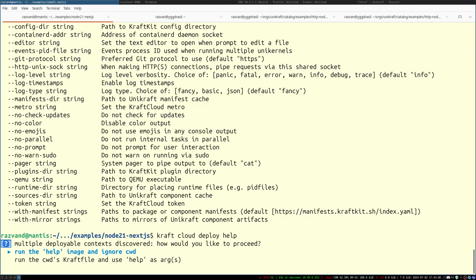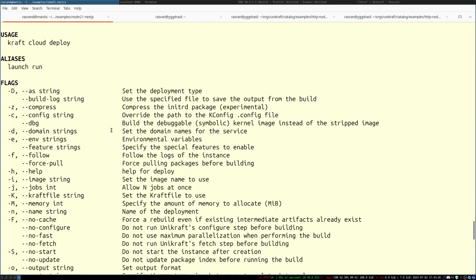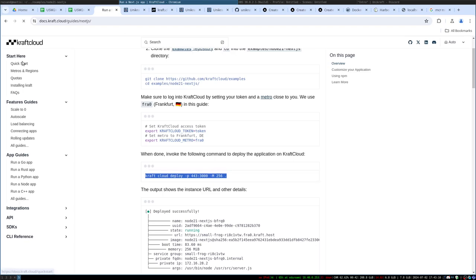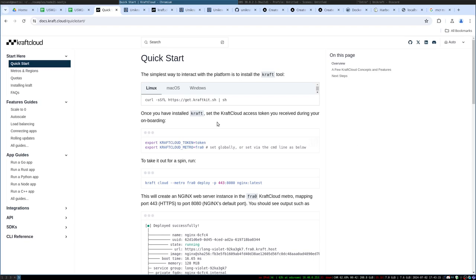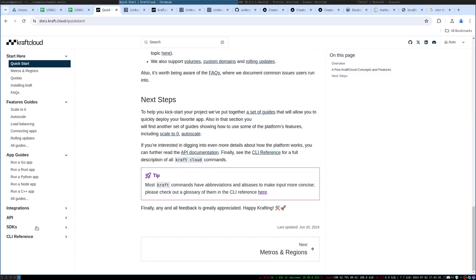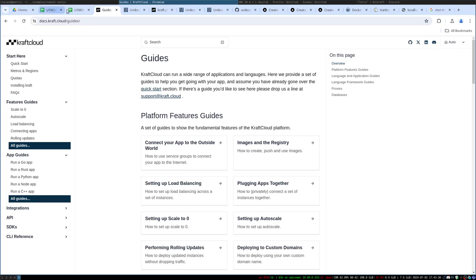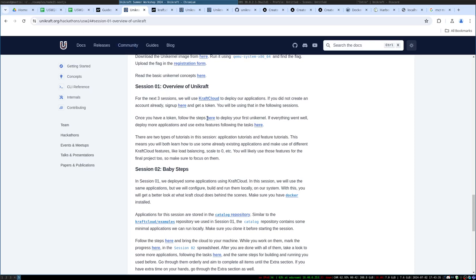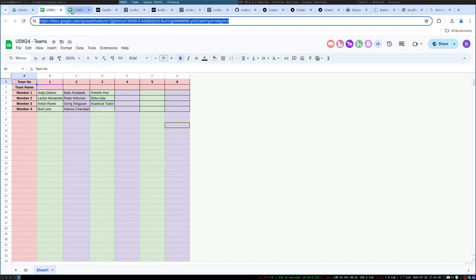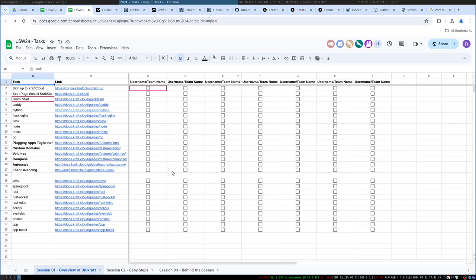'craft cloud deploy --help' gives you all the deployment options. We aim to have thorough documentation in the CLI reference and guides sections of the website. For this session, tasks are linked in the workshop materials — fill in your team names and work through the tasks to get well adjusted with Craft Cloud. That concludes the presentation, and I'll work on improving screen readability for the next sessions.